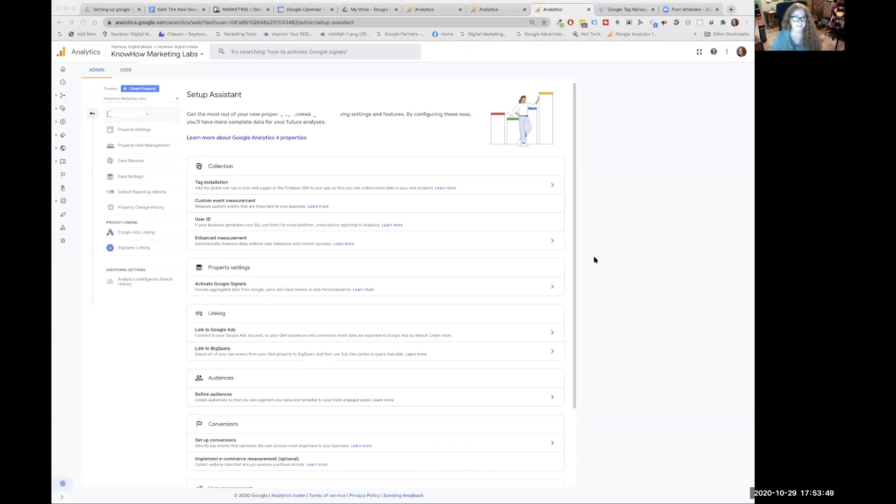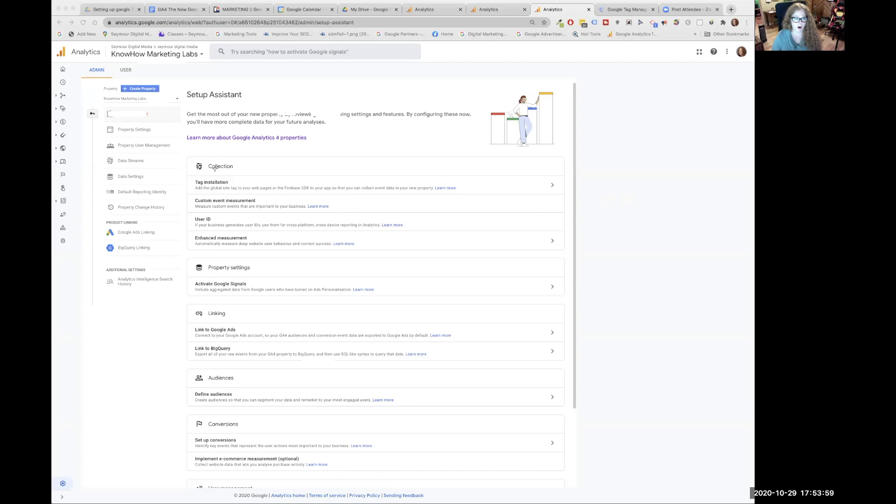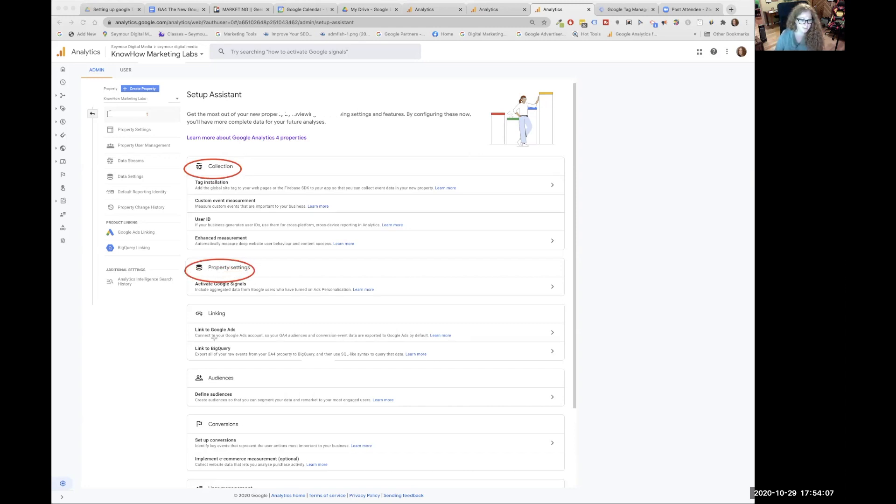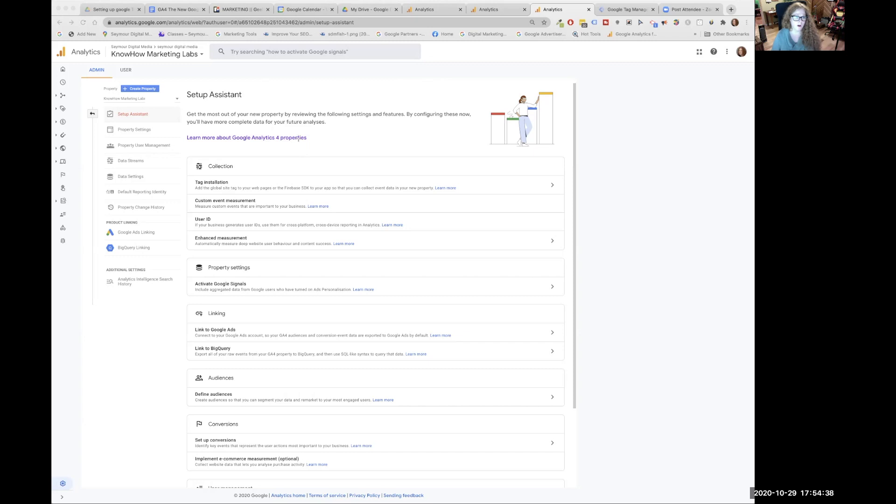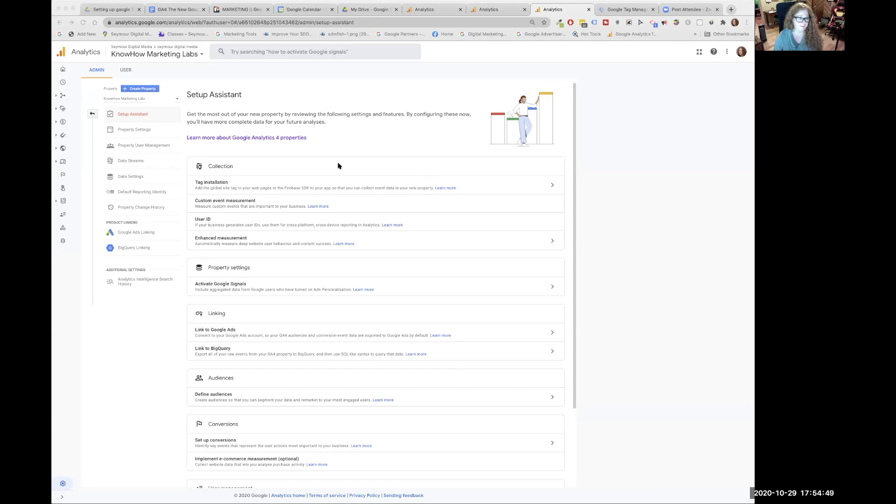And when you hit that button, a new window will open up. You can go down and look through all of these sections. Collections, we're going to go through property settings, linking, audiences, and conversions. All the things that are down in the middle of the page here, you can also get to by going through the menu over here.